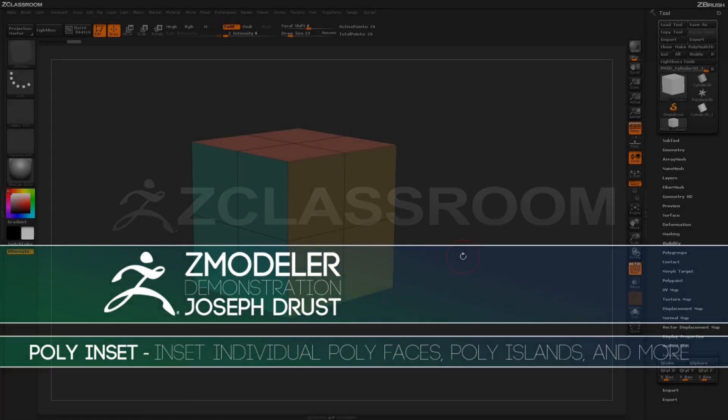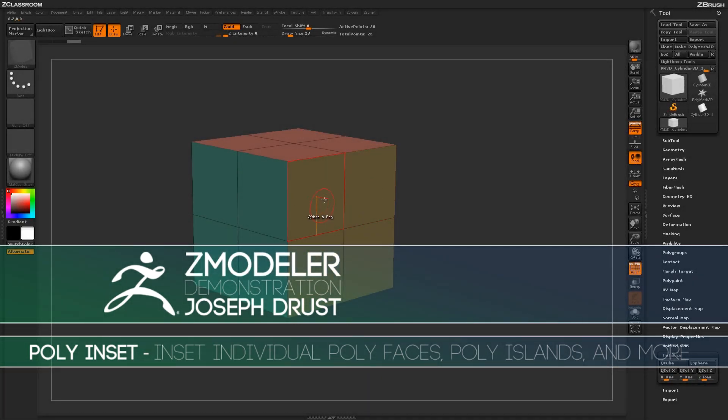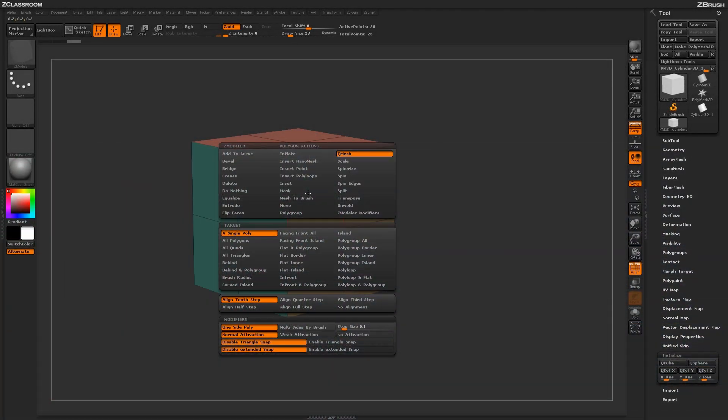With the Zmodeler brush selected, hover over a poly and press the spacebar to open up the Zmodeler Poly menu. Locate the inset action.